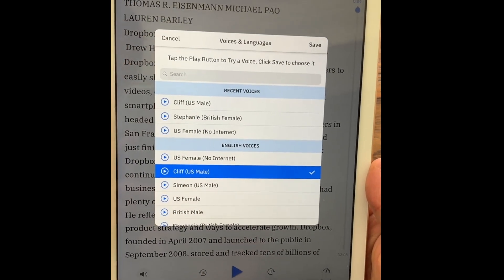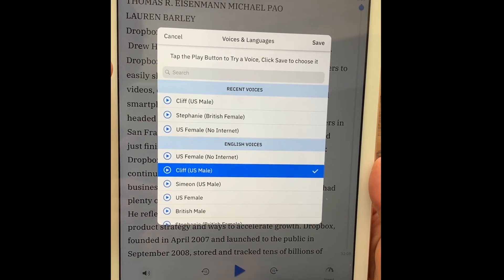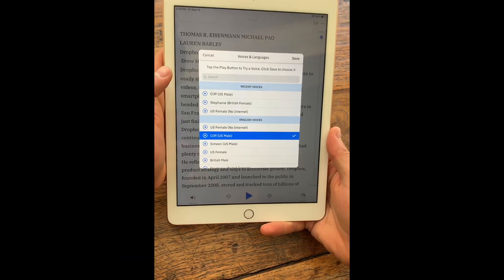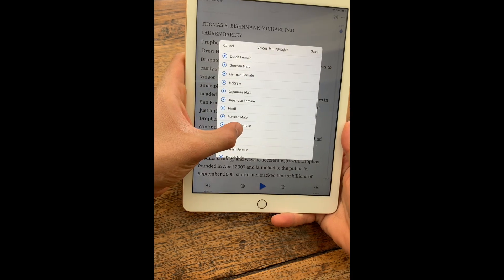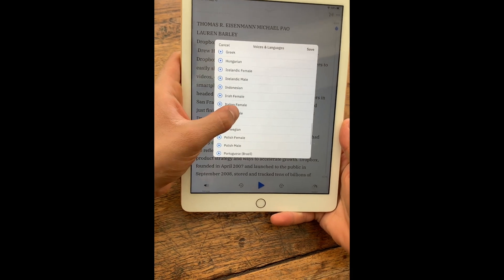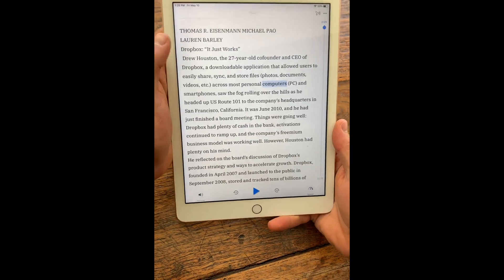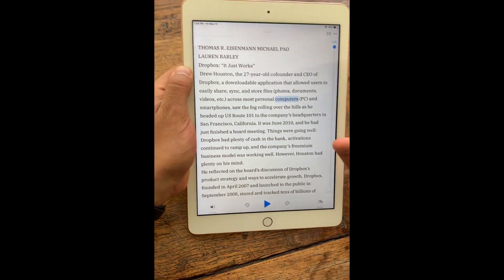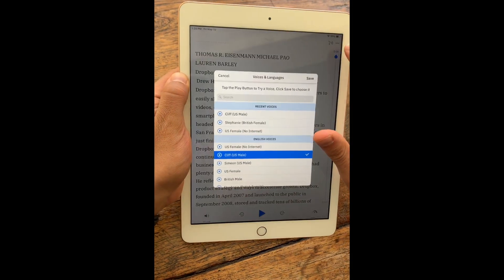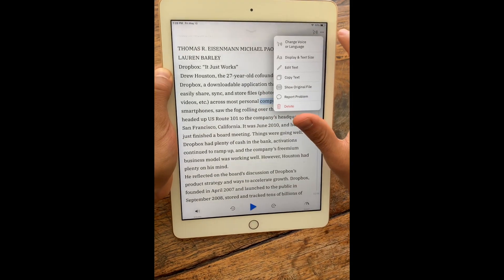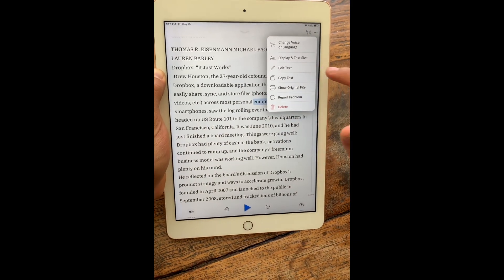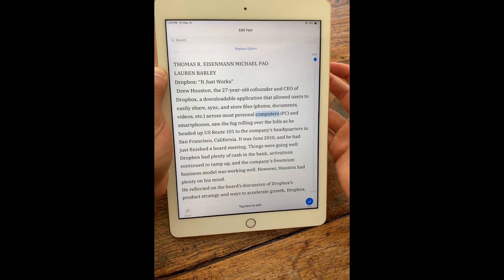By the way, if you upload text into Speechify that is in French or Spanish or really any language, we can handle all those languages as well. The next thing I want to show you is that you can edit the text.